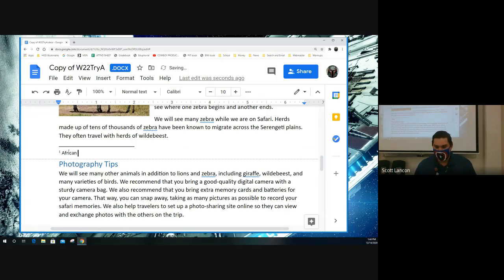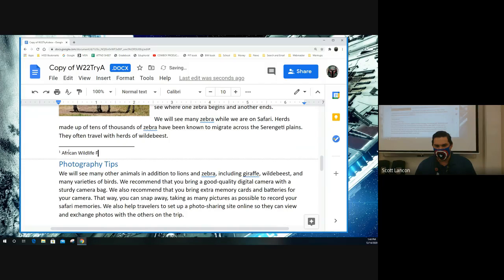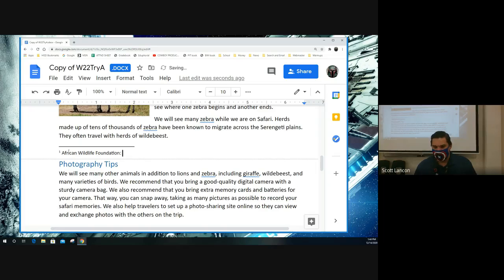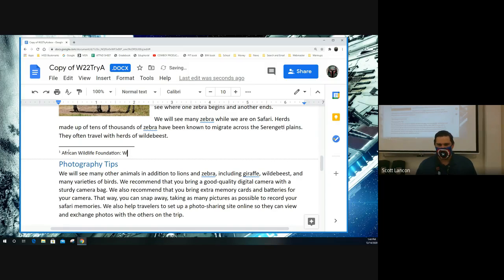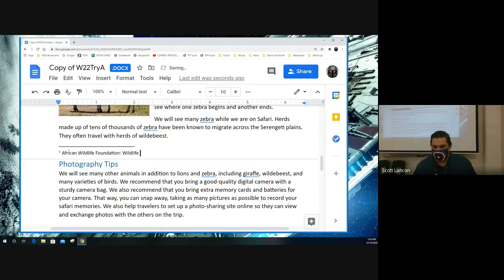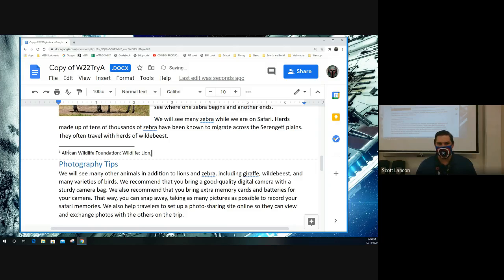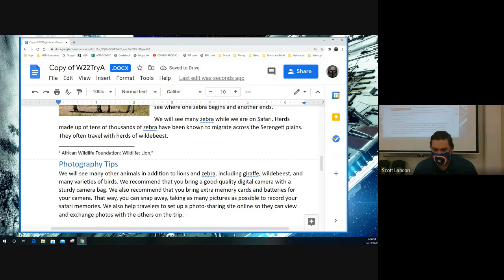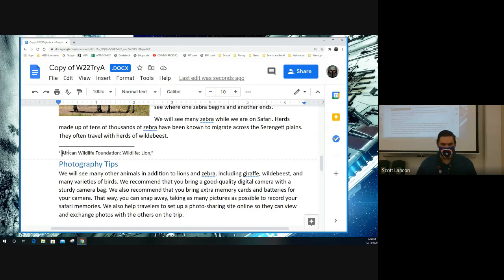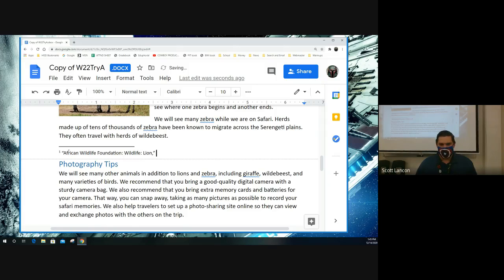African wildlife foundation. Colon. Wildlife. Colon lion. It's telling you basically where it is that it found this information. I got to put one at the front here.